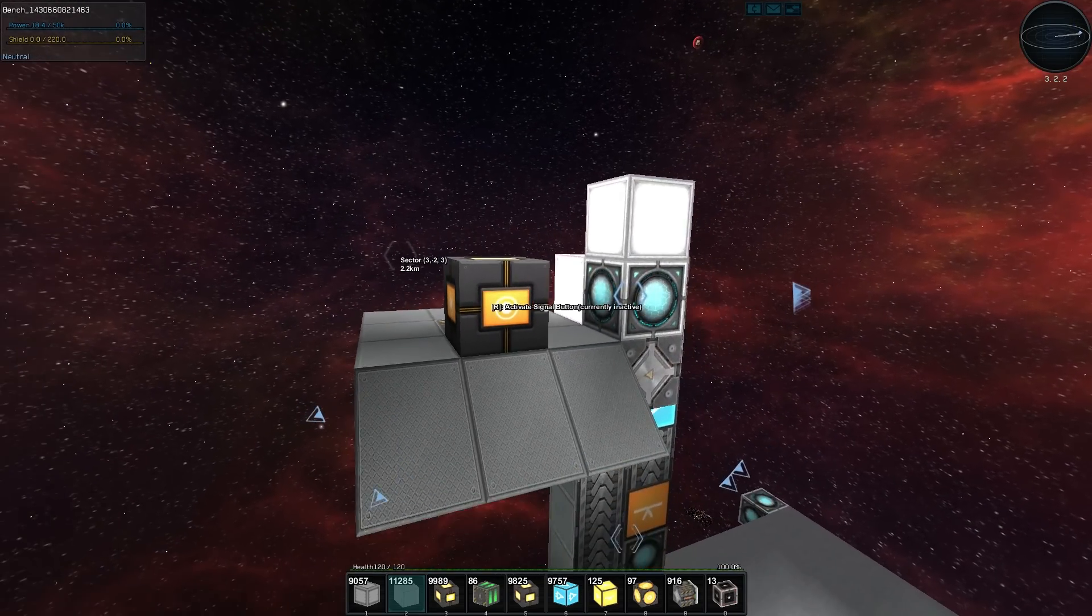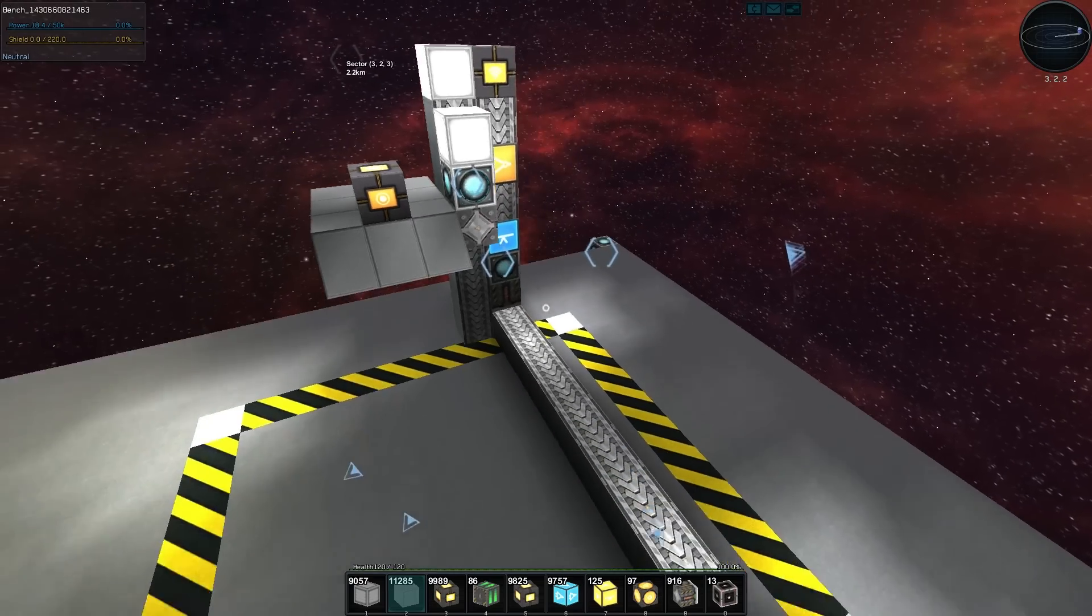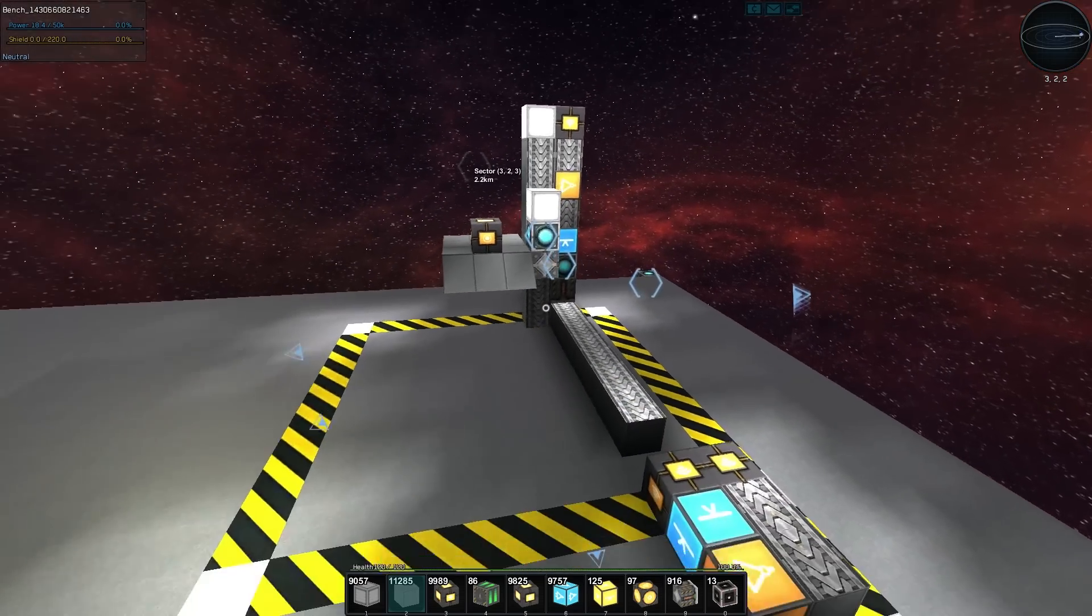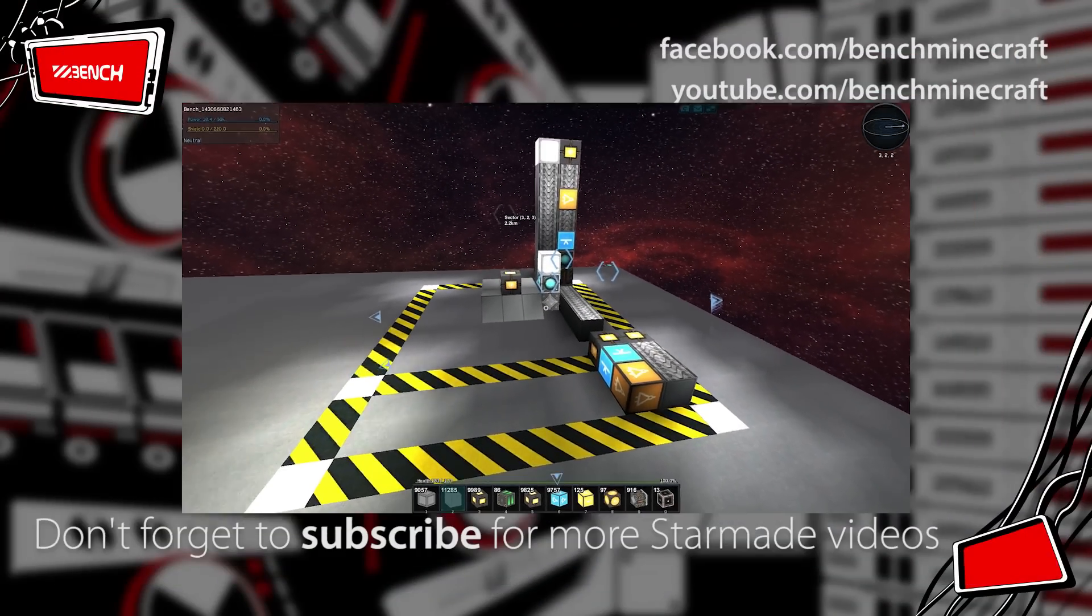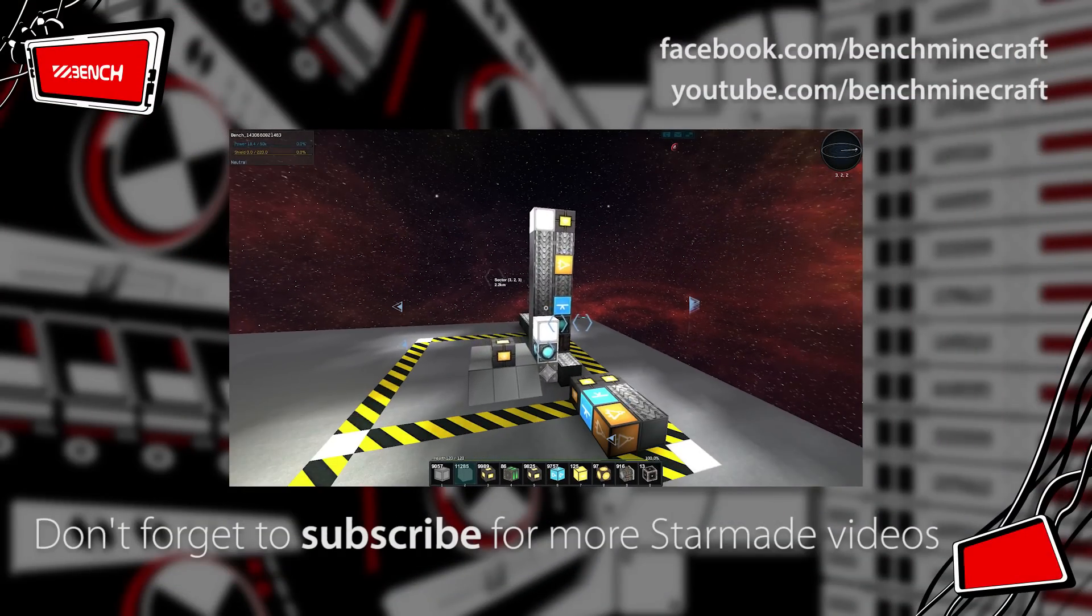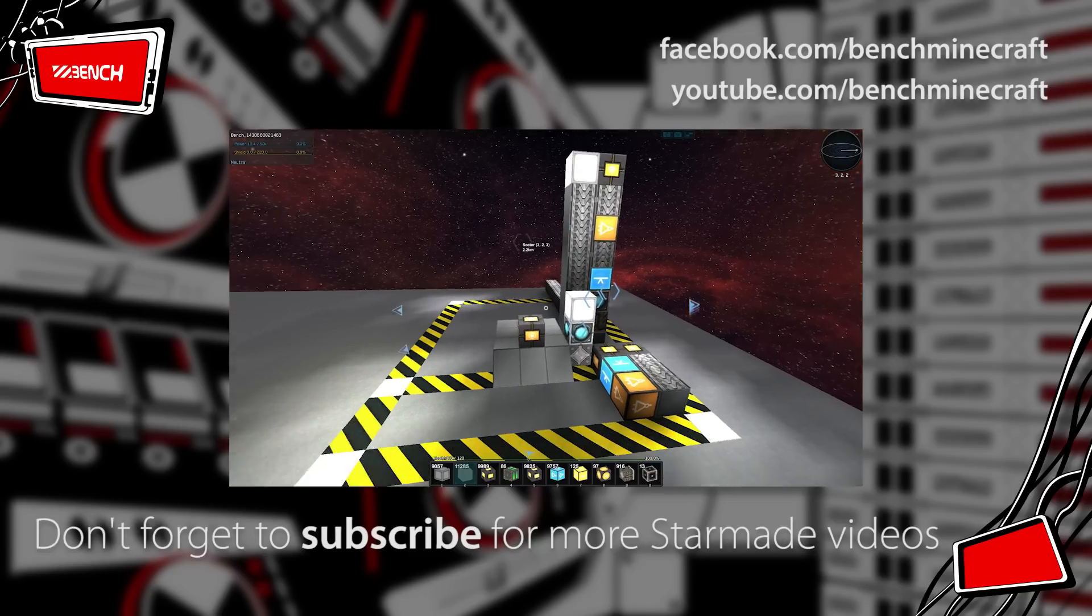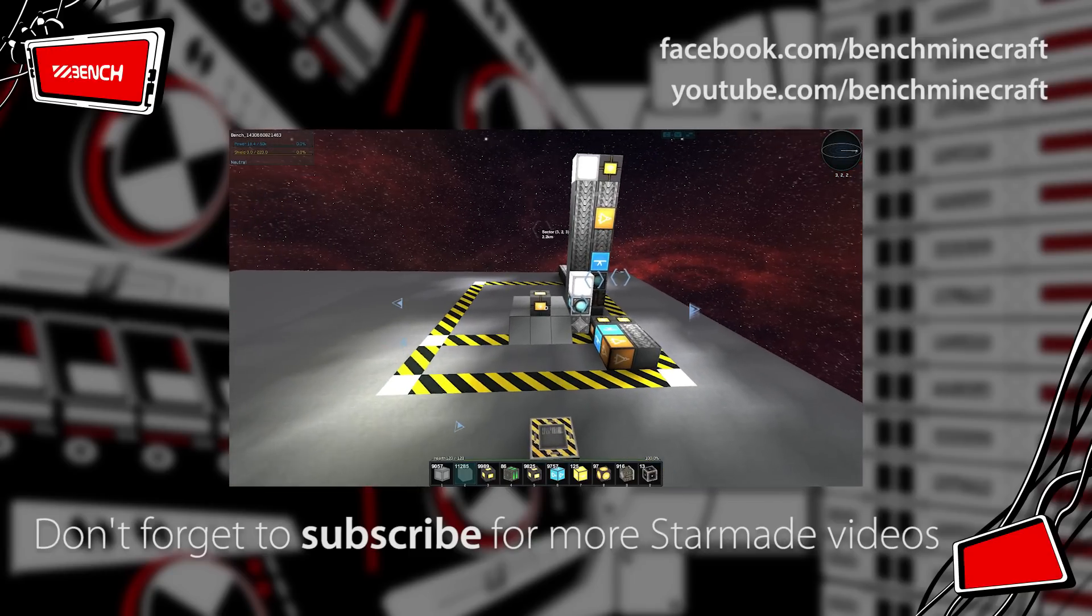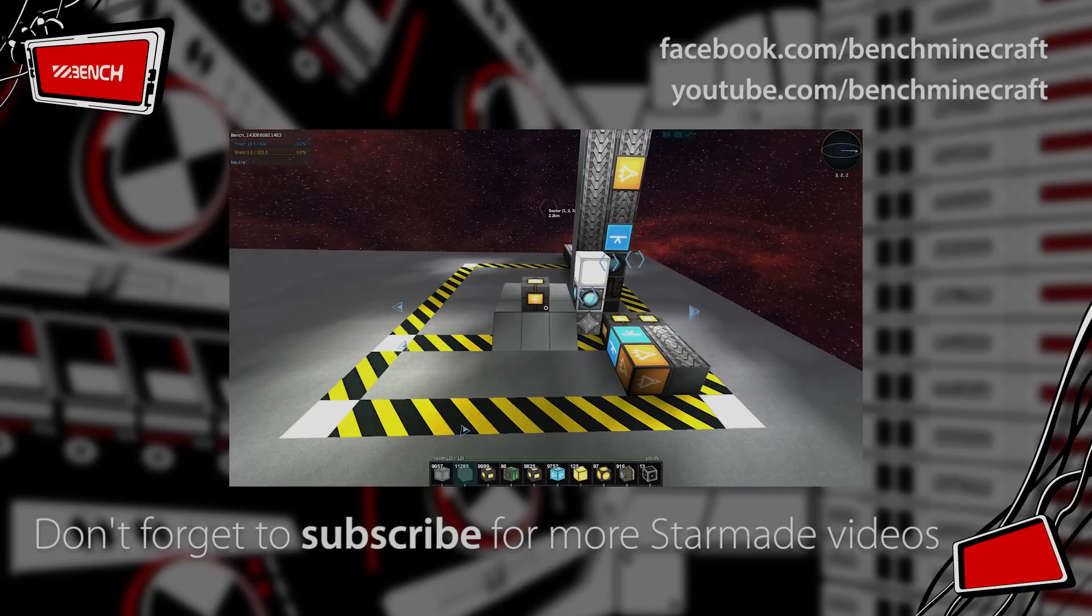So there we go, there's our little elevator sort of thing with two different degrees of motion. You can imagine if we had other motions going on we could do that as well. But for now my name is Bench and thanks for watching.